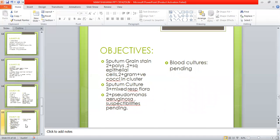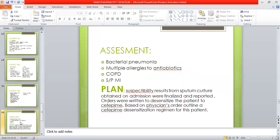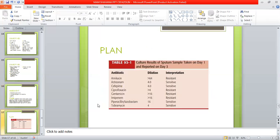Sputum gram stain and sputum culture tests were done; blood cultures are still pending. Assessment: he may have bacterial pneumonia, multiple allergies to antibiotics, chronic obstructive pulmonary disease, and myocardial infarction. Plan: susceptibility results from sputum culture obtained on admission were finalized, and orders were written to desensitize the patient to cefepime. Based on the physician's order, a cefepime desensitization regimen was outlined for this patient.